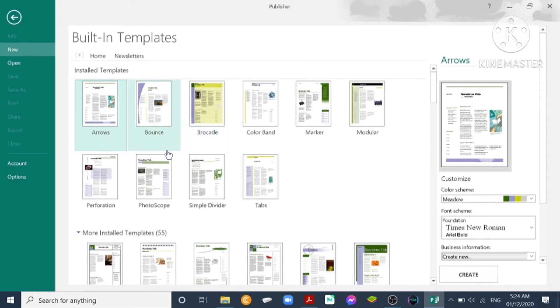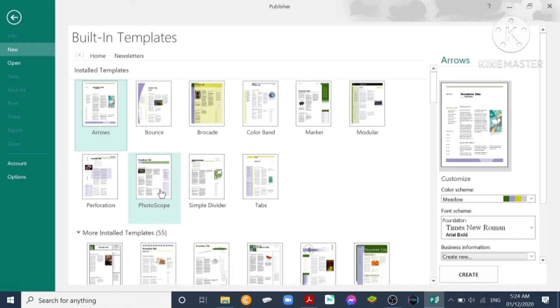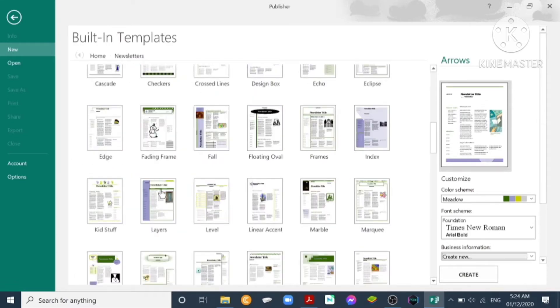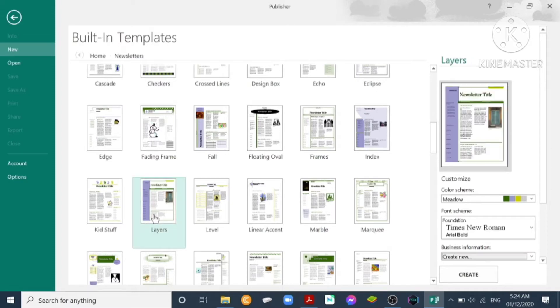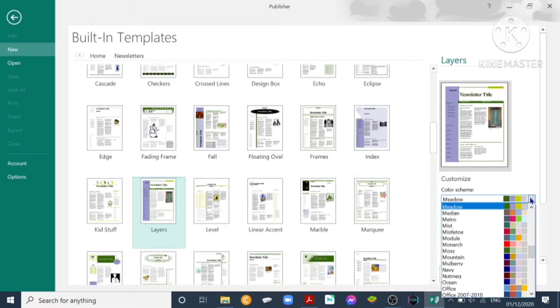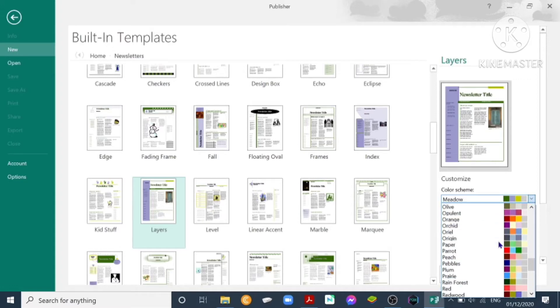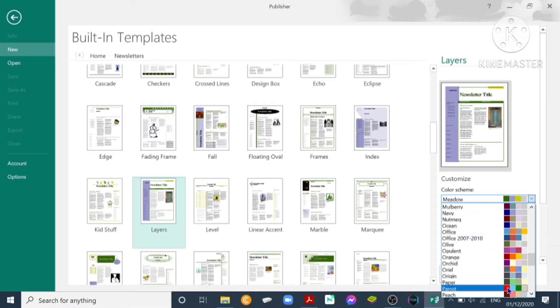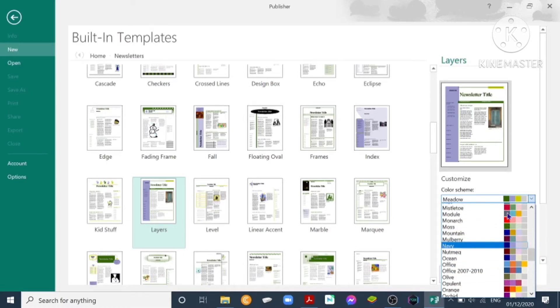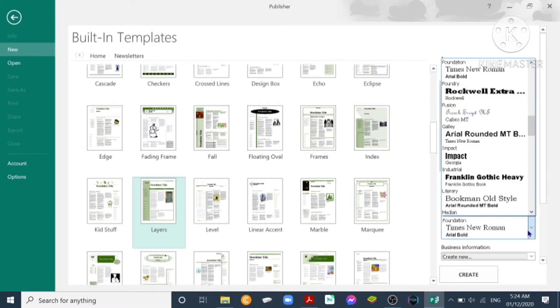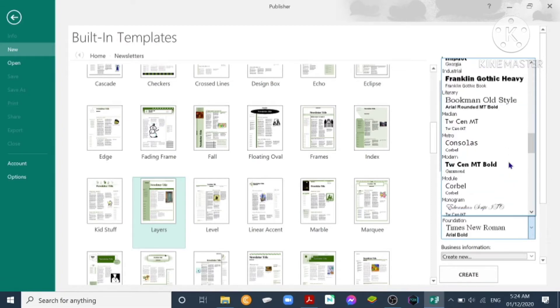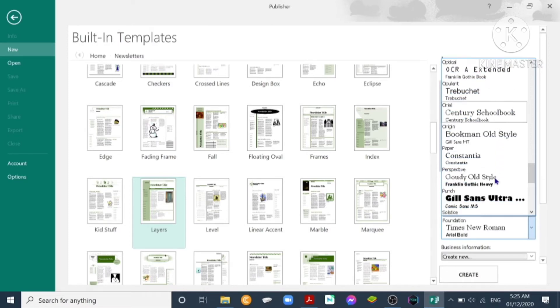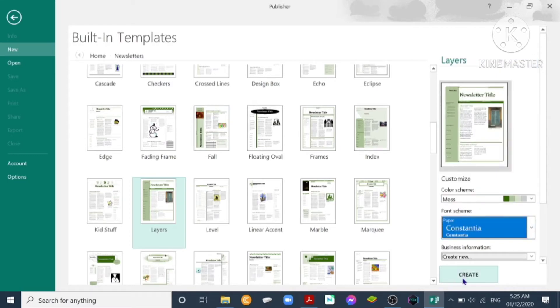We can see the newsletters. Click on it. It will load the different built-in templates for newsletters. You have Arrows, Bounce, Brocade, Simple Divider. We'll look for a sample, for example Layers. Click Layers template and on the right it shows us the color scheme which can be customized. The default is Meadow. We can look for color schemes, let's say for example we choose Moss. The font scheme is Times New Roman, the default. We can change also the font scheme depending on the document that we are working. Then you have Constantia. Click create.